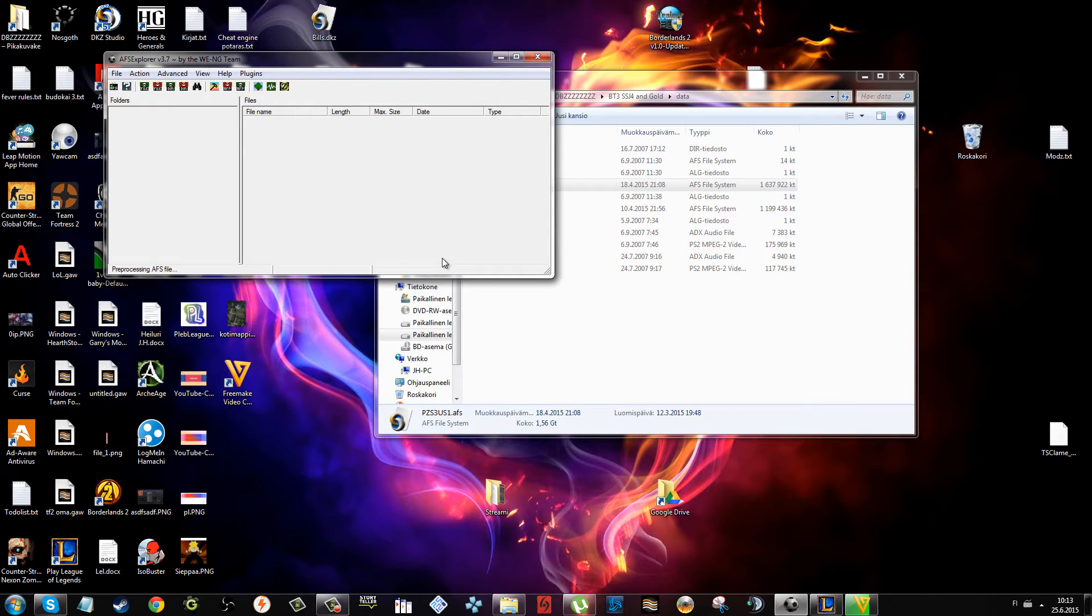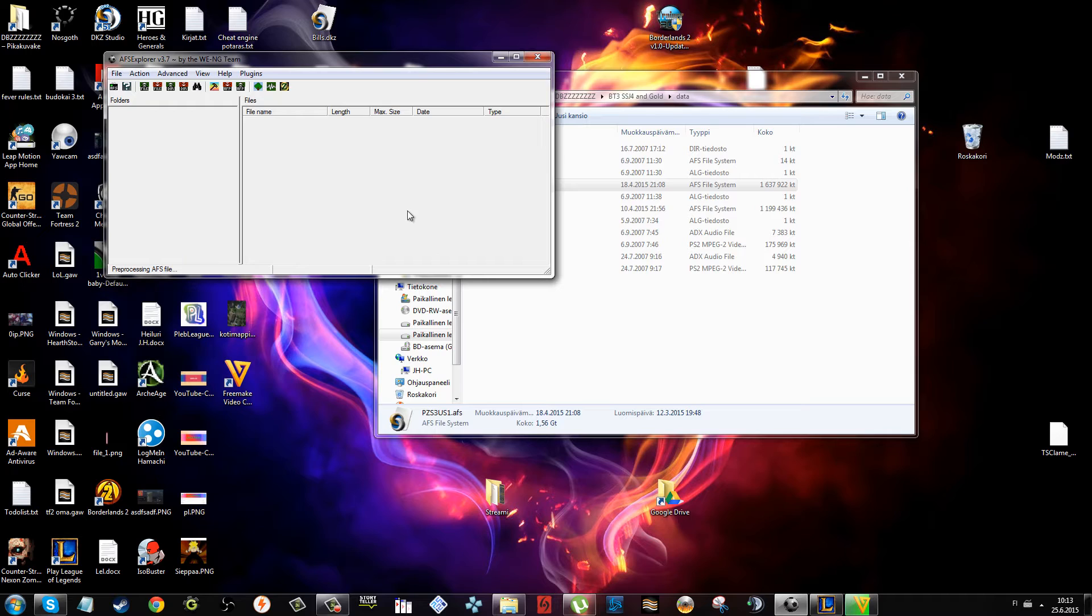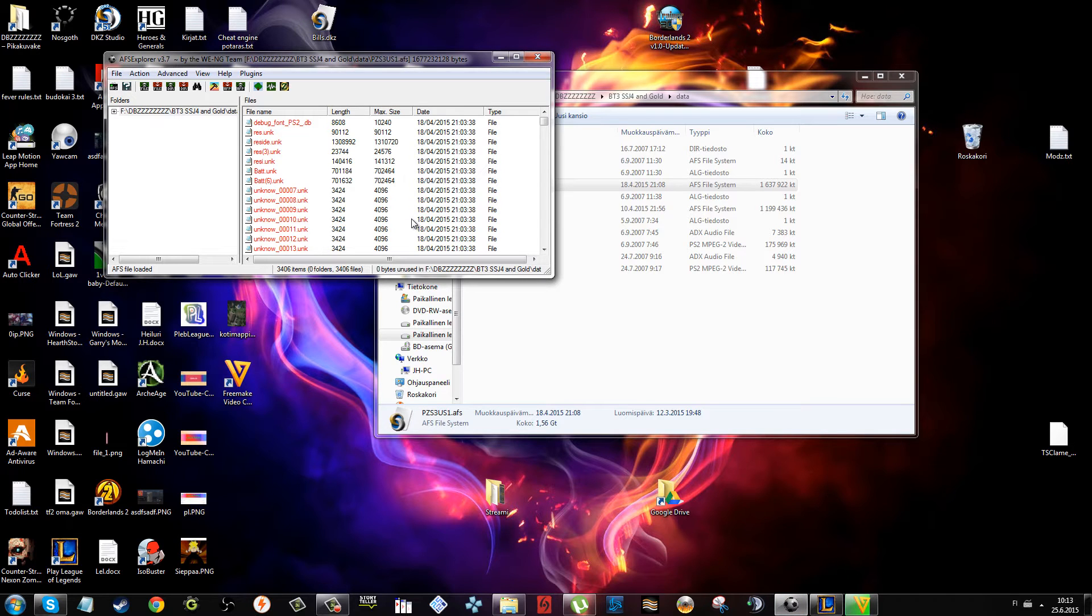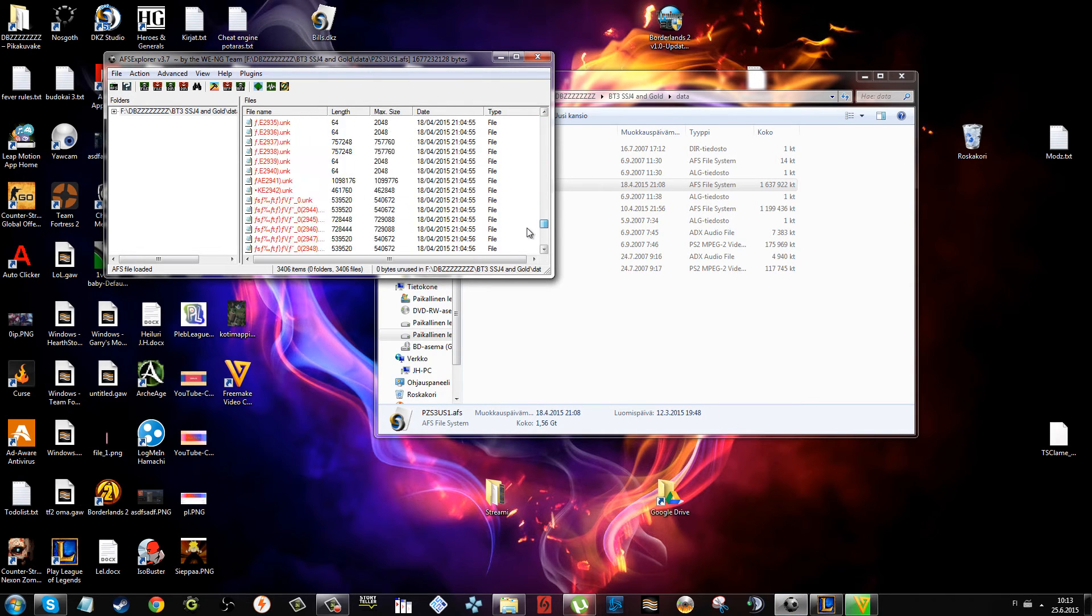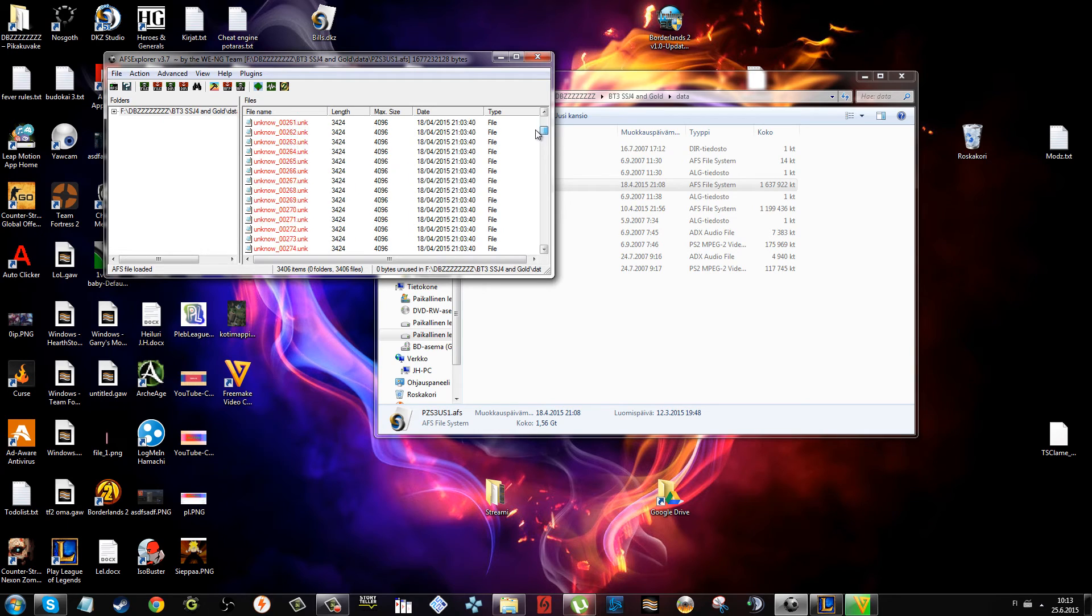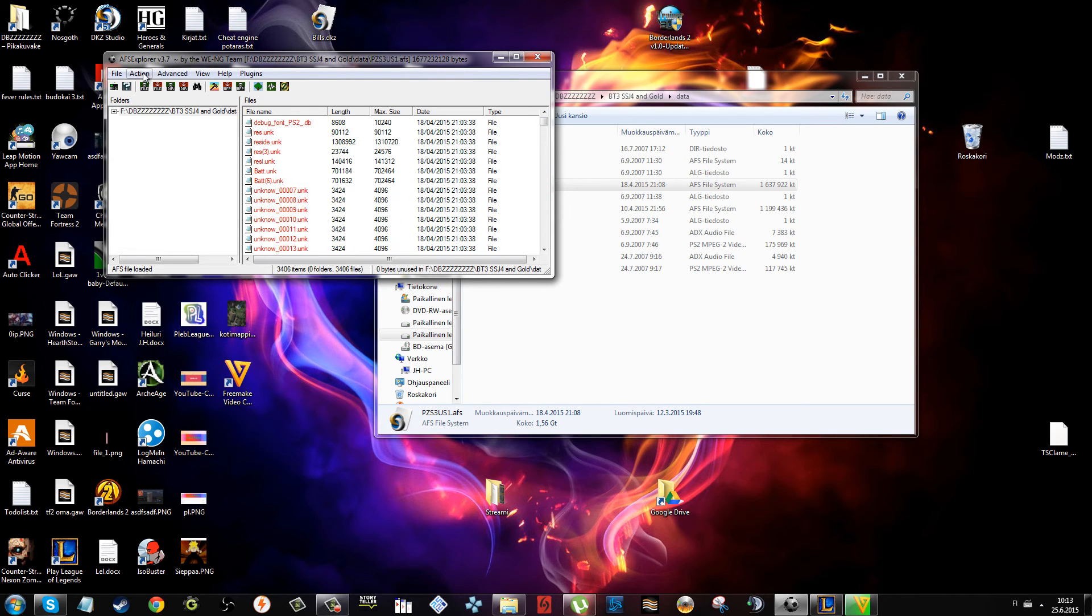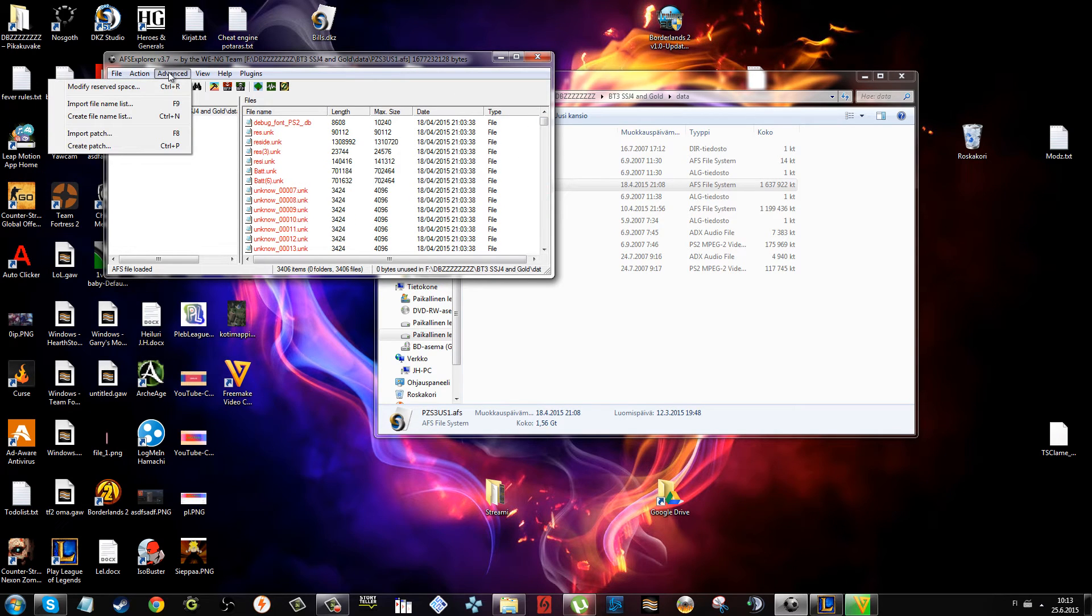If you open that up, it's going to pre-process it and it's going to ask if it's a version 1 AFS folder or version 2. Just press OK. We don't need to care about those.